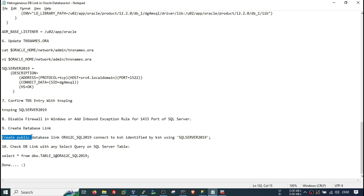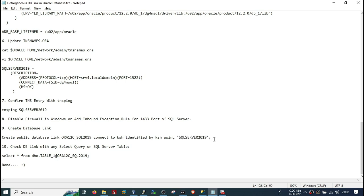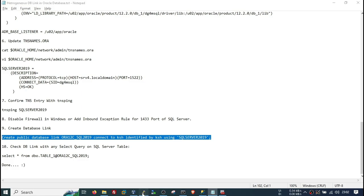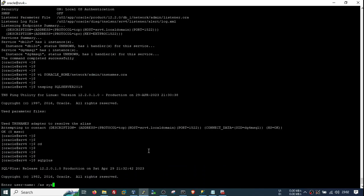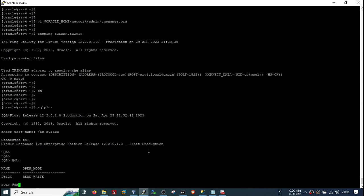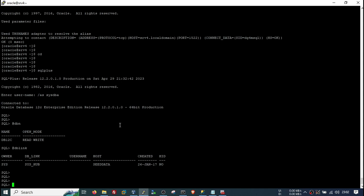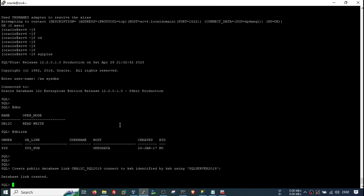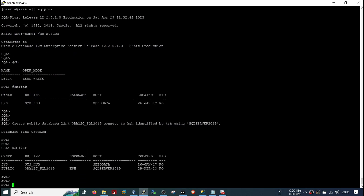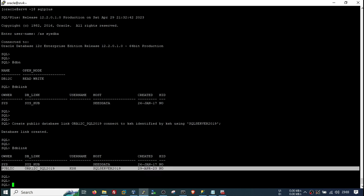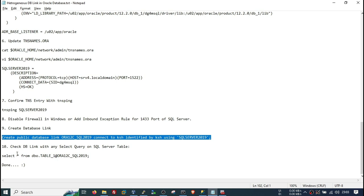Now everything looks good and the final step is to create the database link. You can create a public or private database link as per your need. The link I use is named something like ora12c_to_sql, connecting to the SQL Server with the SQL Server username, SQL Server password, and the TNS entry. Connect to SQL*Plus — right now there is only one existing DB link, but after running the create statement our new DB link is created.